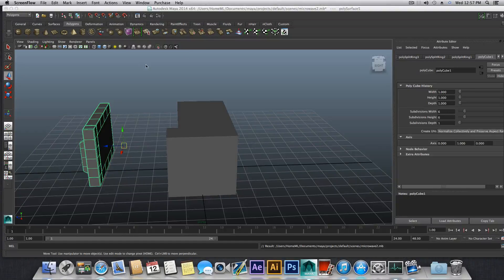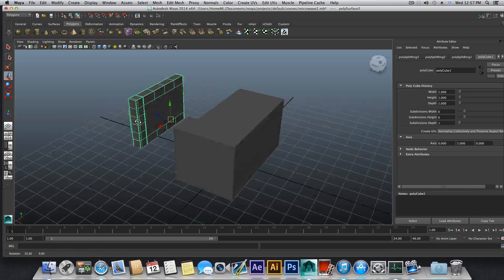Hello everyone and welcome back to the second part of the tutorial on how to model a microwave. Let's continue.